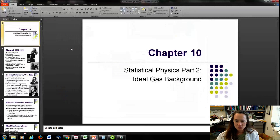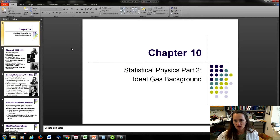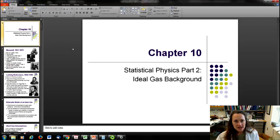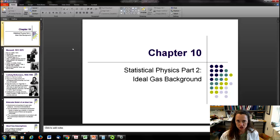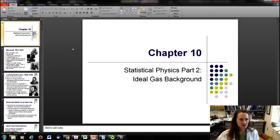Alright, so we're continuing on with chapter 10 on statistical physics. Today I'd like to cover a little bit of the background on an ideal gas, just to make sure that we're all on the same page when we start off talking about ideal gases.